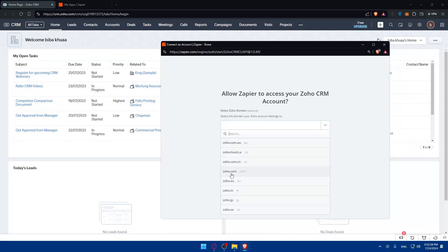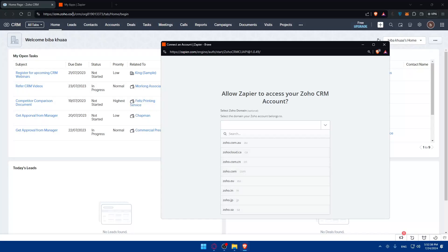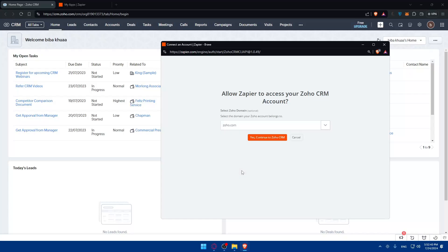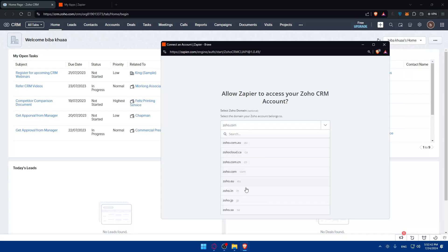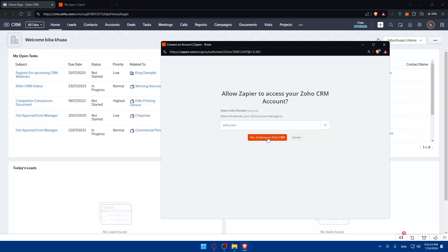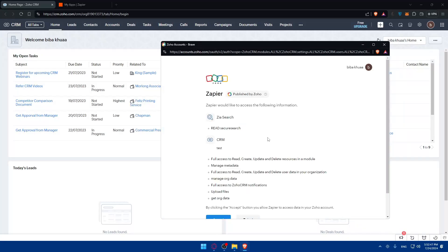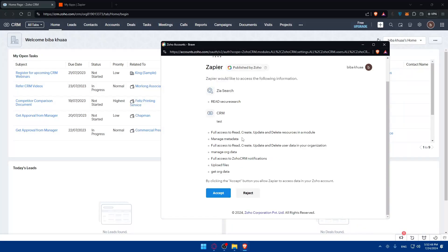For me, I'll just select .com. For you, it could be Canada, Australia, Europe, India, Japan, or other options. Just select .com or whichever applies to you, then click on Yes, continue to Zoho. Once you do so, they'll tell you to give access to read and create so you can allow the connection.